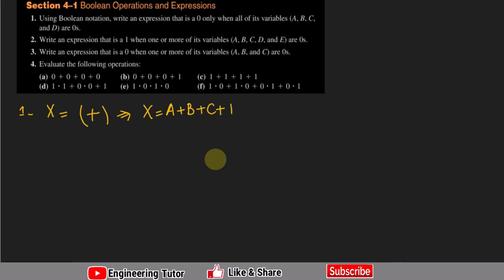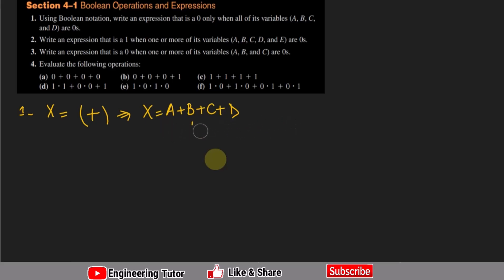For example, with input 0, 1, 0, 0 — only b is 1 — the output will be 1. So if any of the variables is 1, X equals 1. Therefore, all of them must be 0 to give an output of 0. That is the answer to question 1.